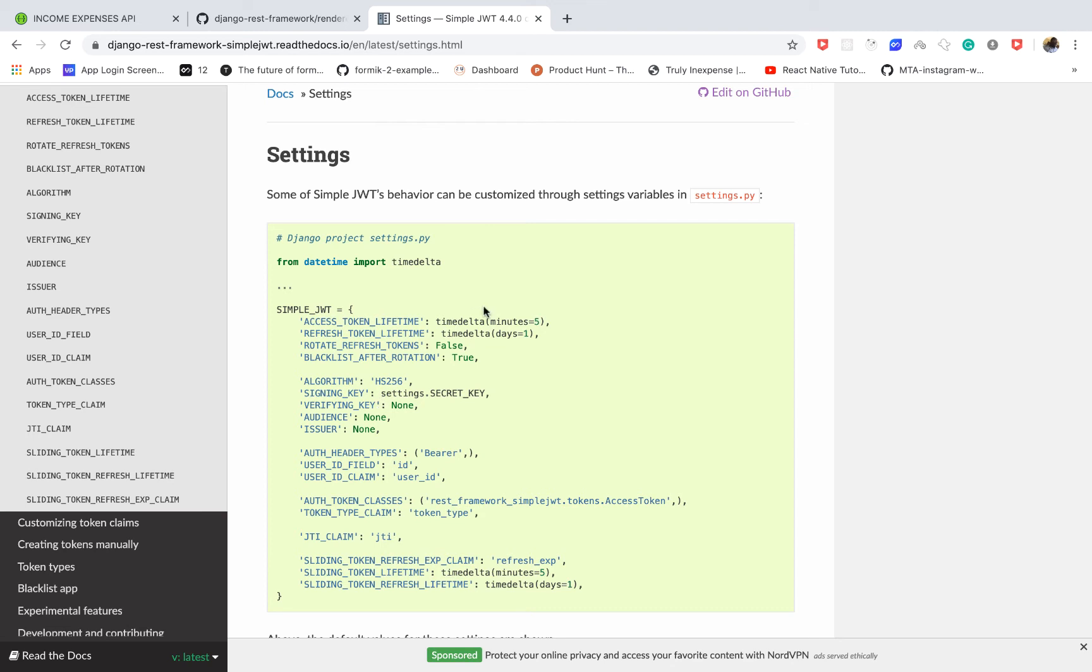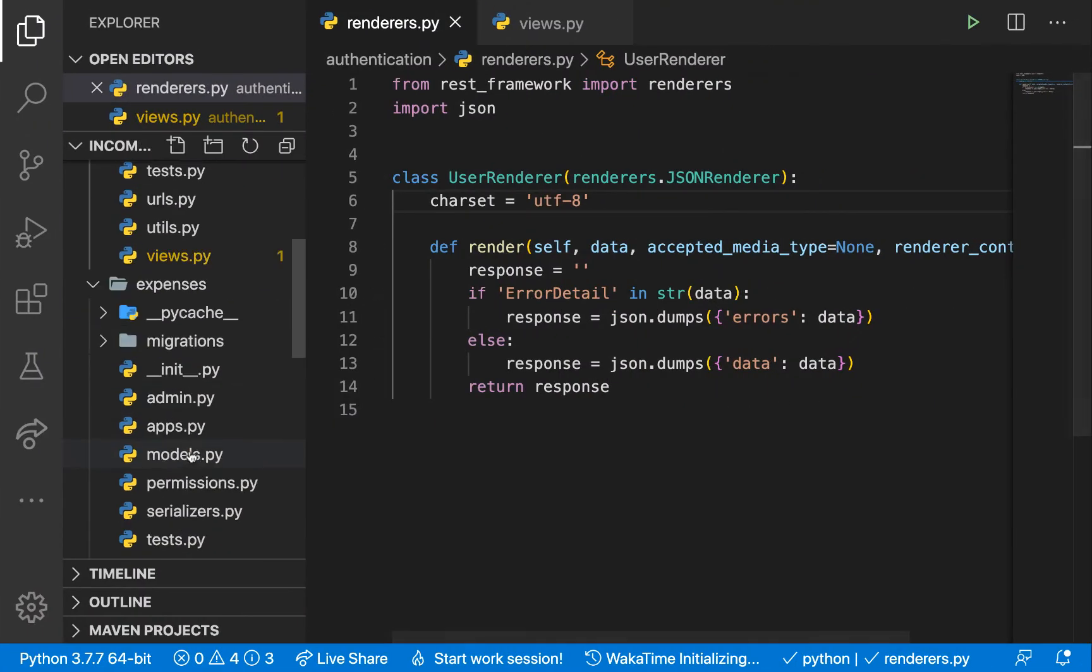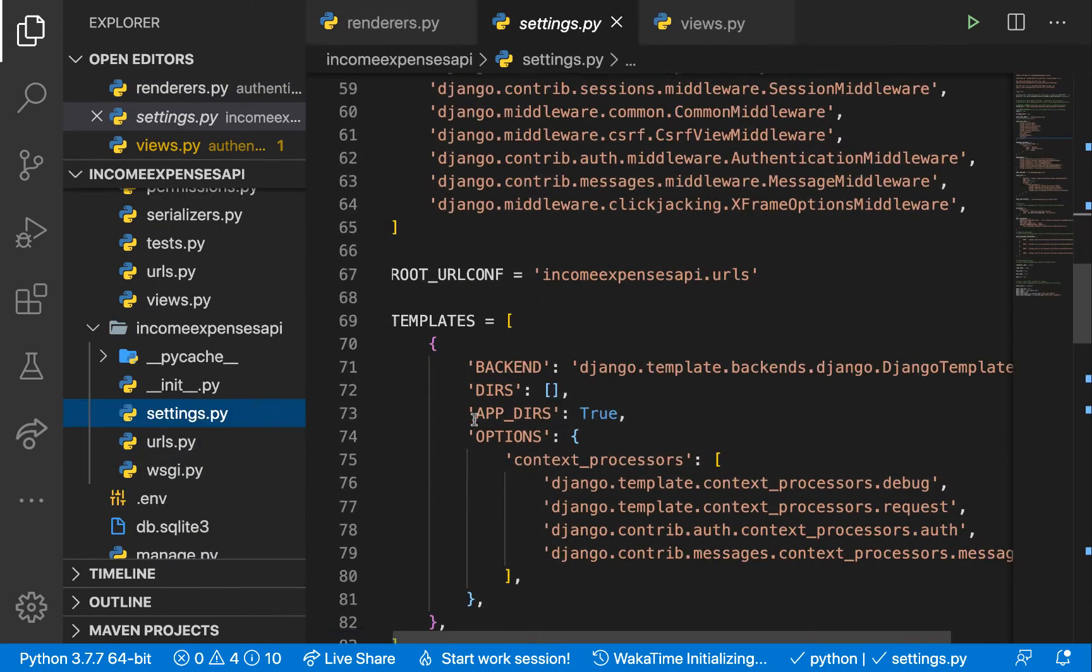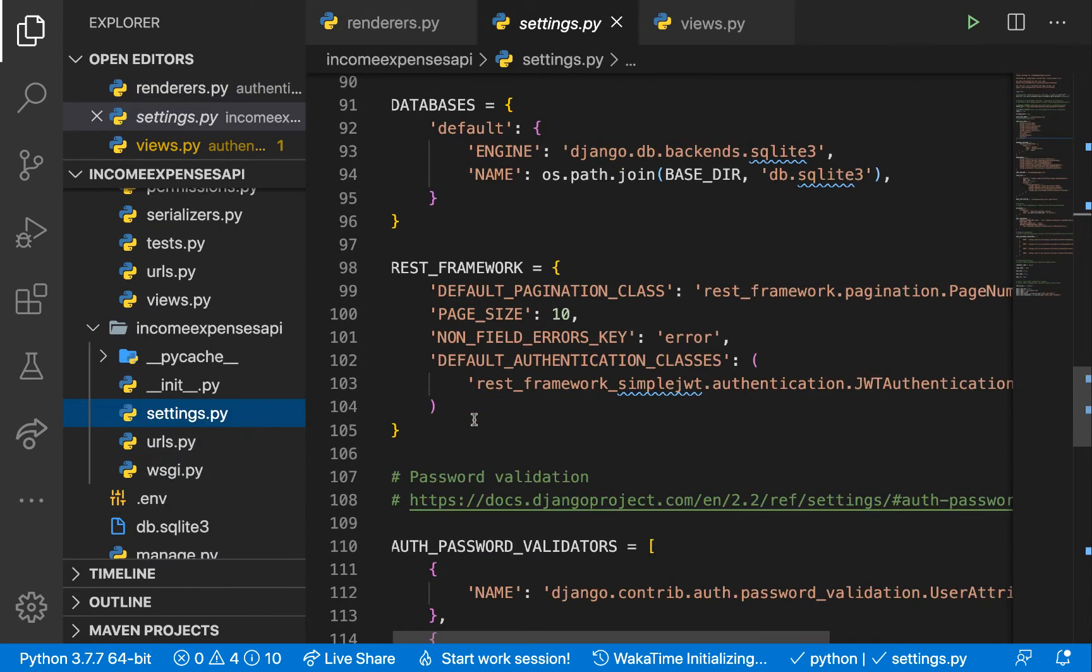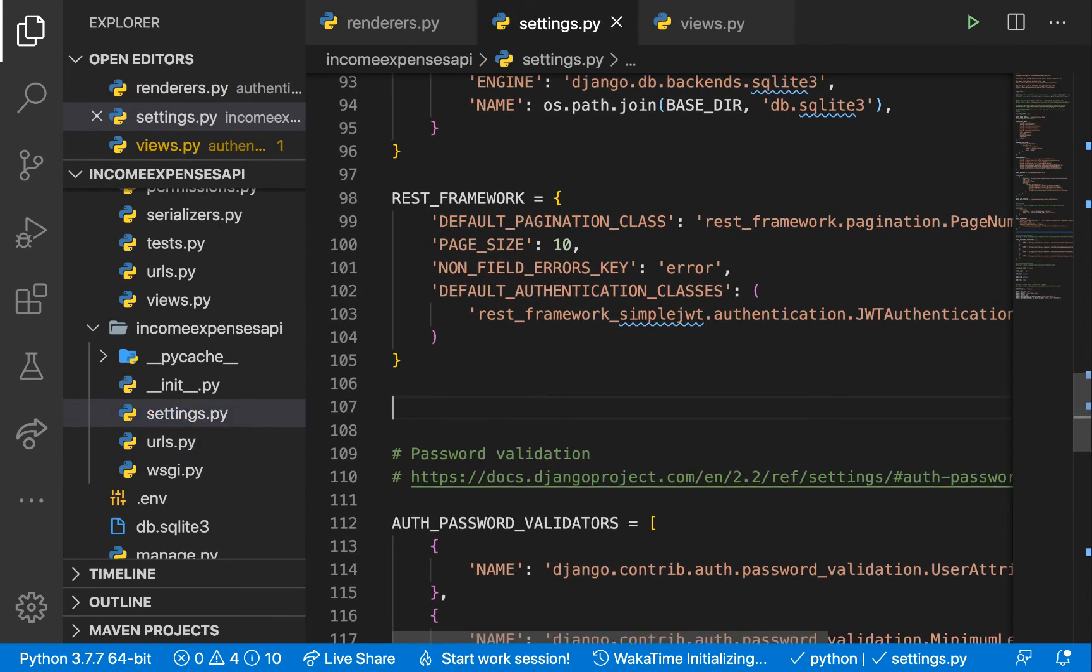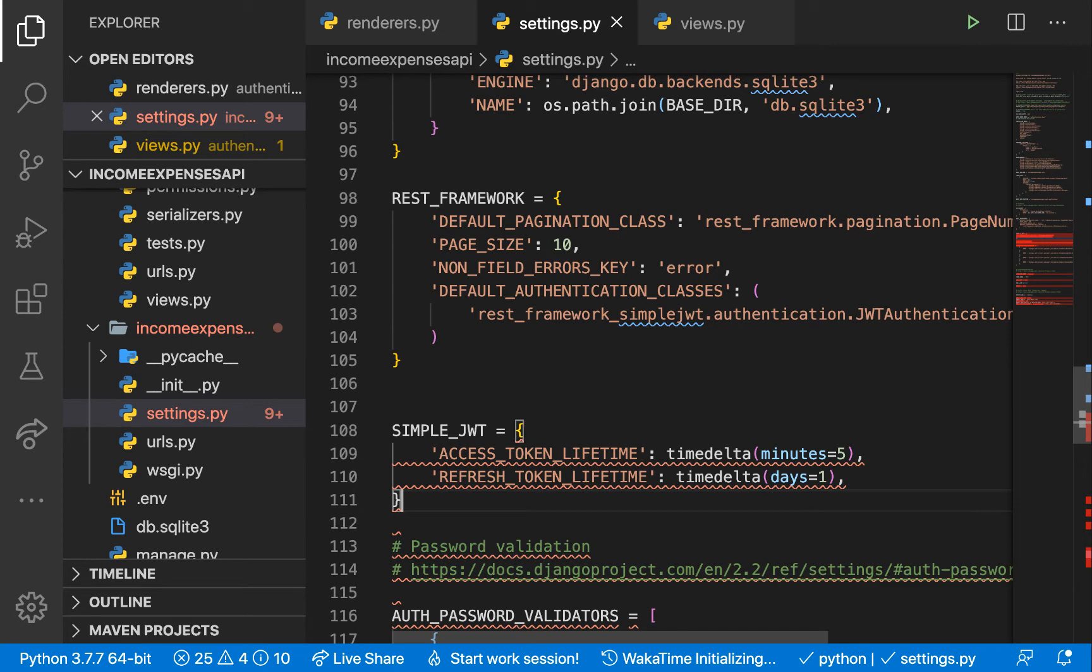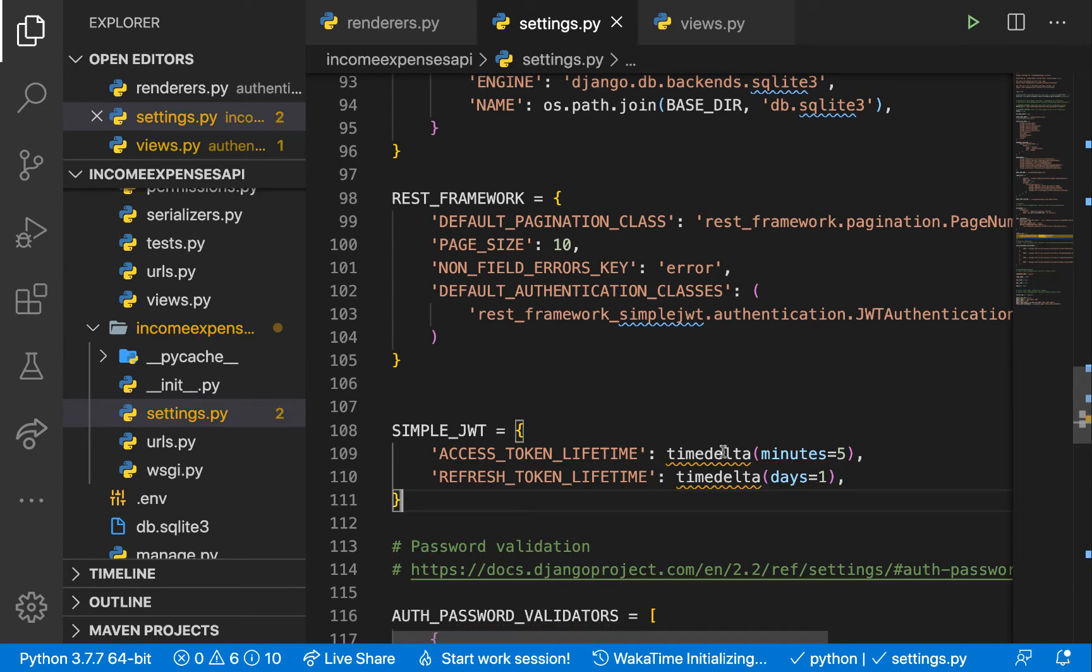Okay. So for now, for us, we'll just do a simple thing. Let's just increase the access token lifetime to 10 minutes. So in settings.py, I'm going to go anywhere here. This should be fine.